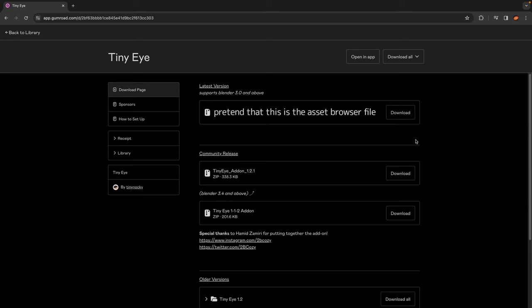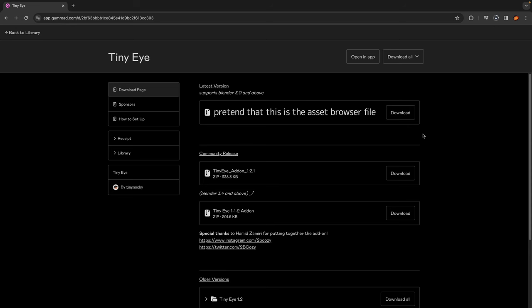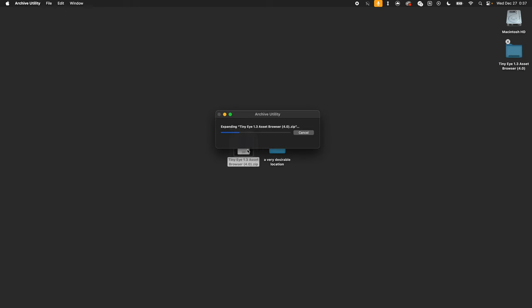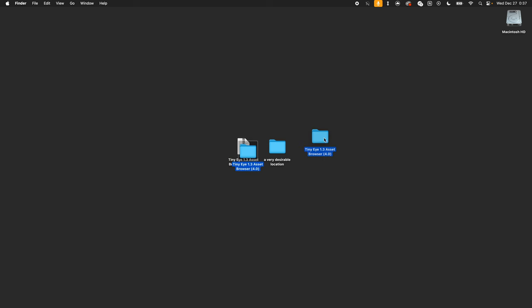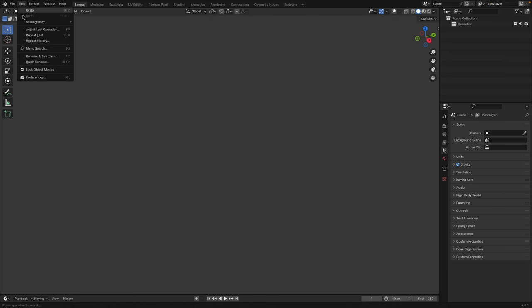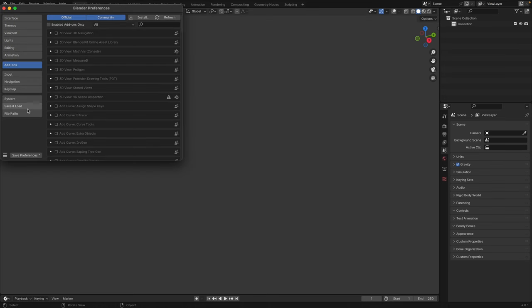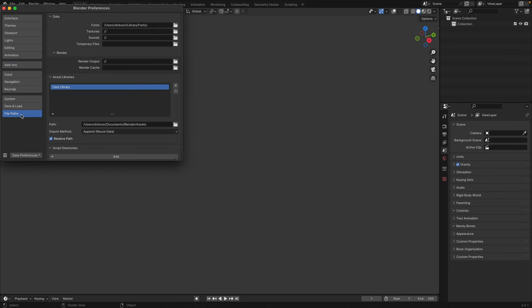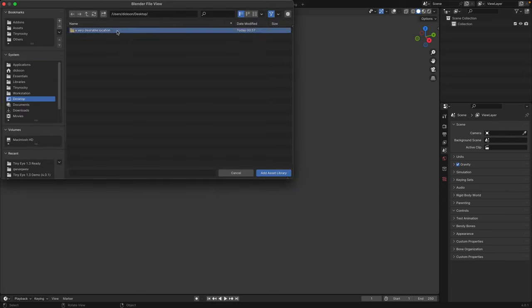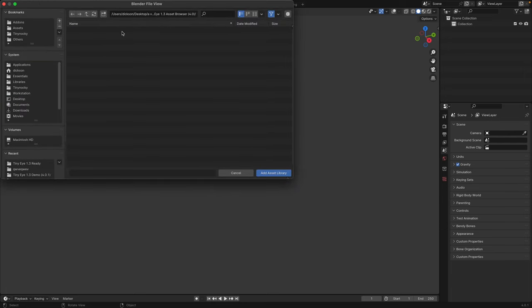As for the asset browser, once you've downloaded the file on my Gumroad, unzip the folder, then save it to your desired location. Then go to Edit, Preferences, File Paths, then under Asset Libraries, hit the plus icon and locate the folder, TinyEye 1.3 Asset Browser.